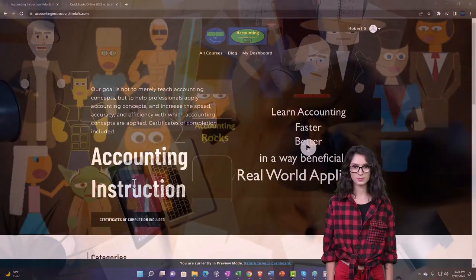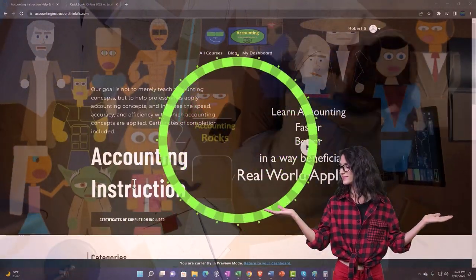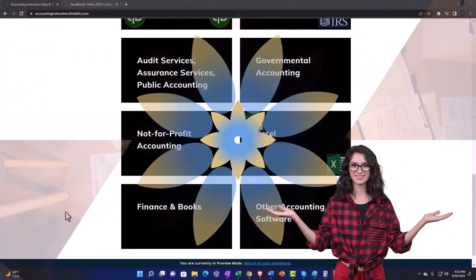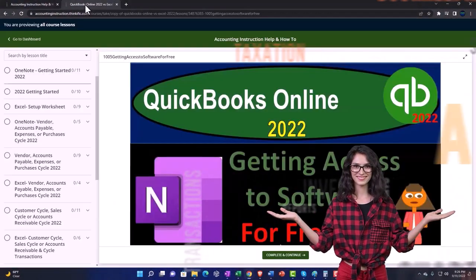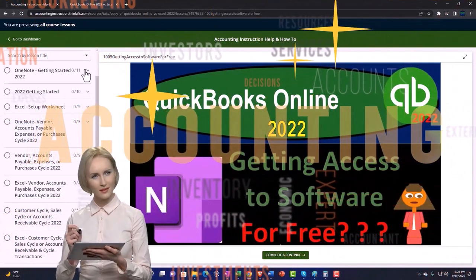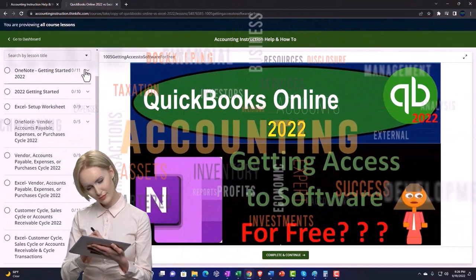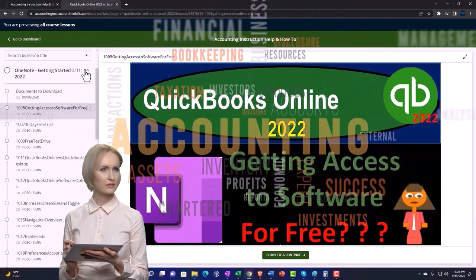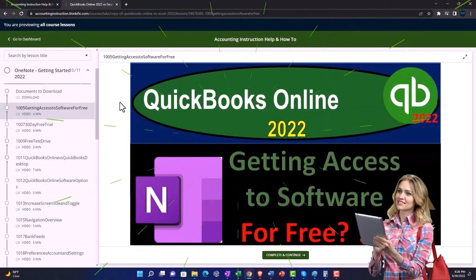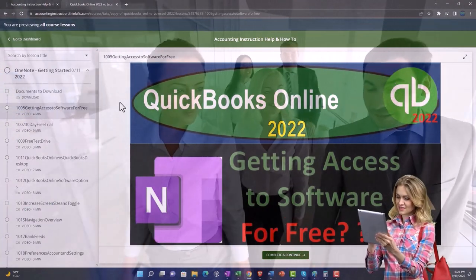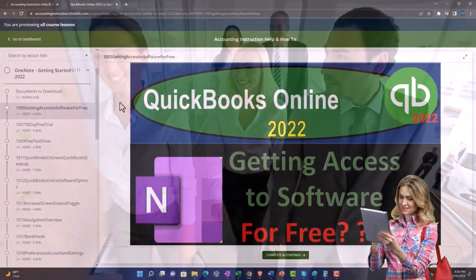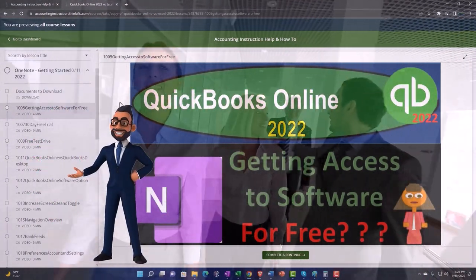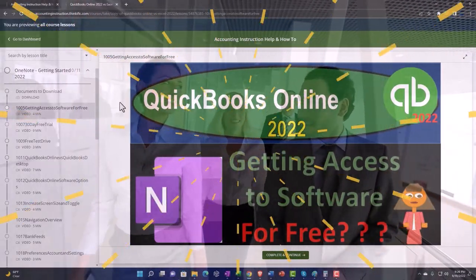Support accounting instruction by clicking the link below, giving you a free month membership to all of the content on our website, broken out by category, further broken out by course, each course then organized in a logical, reasonable fashion making it much more easy to find what you need than can be done on a YouTube page. We also include added resources such as Excel practice problems, PDF files, and more like QuickBooks backup files when applicable. Click the link below for a free month membership to our website and all the content on it.